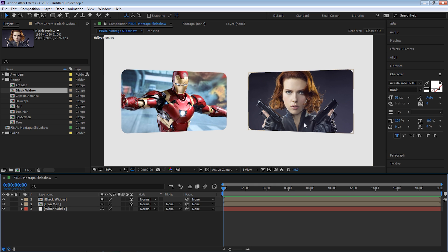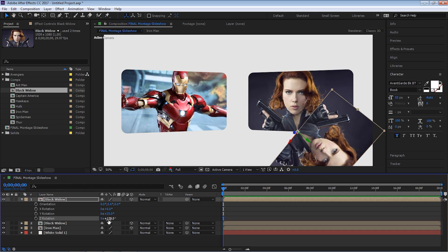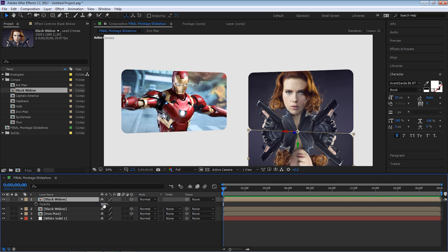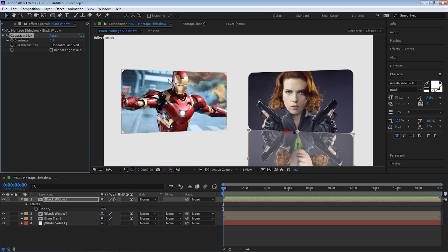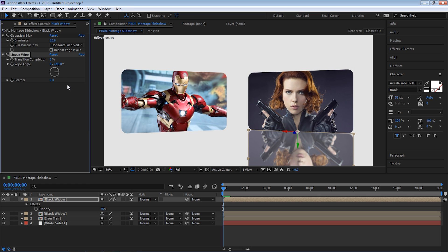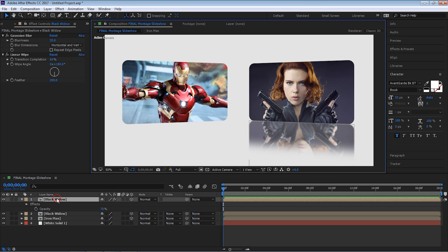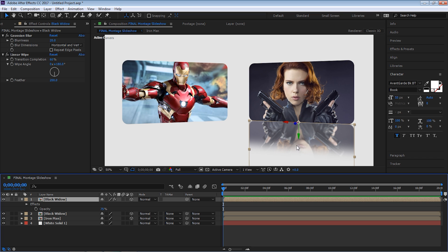Now let's create a reflection for these. There are two ways — you can do it manually or use a free plugin from Video Copilot. For the manual method: for Black Widow, hit Control-D, hit R for rotation, set Z rotation to 180. Hit T for opacity and dial it down. Add a Gaussian blur — maybe 10 to 20 pixels. Then go to Effect, Transition, Linear Wipe. Set the wipe angle to 180, bring it up, and feather it about 200 pixels. So you basically create a copy, flip it over, add heavy feather, a little blur, and dial down the opacity to create a reflection.